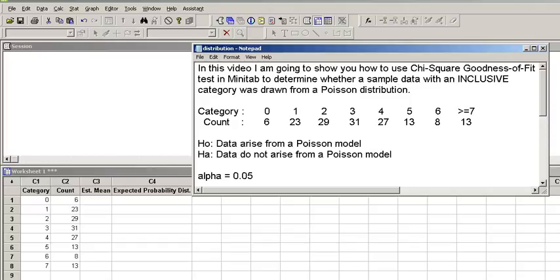In this video, I'm going to show you how to use Chi-square goodness-of-fit test in Minitab to determine whether a sample data with an inclusive category was drawn from a Poisson distribution.